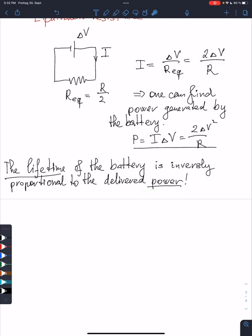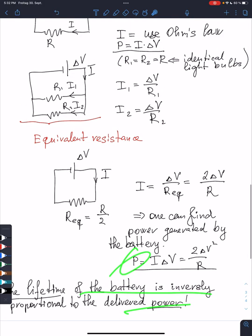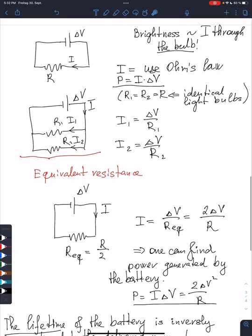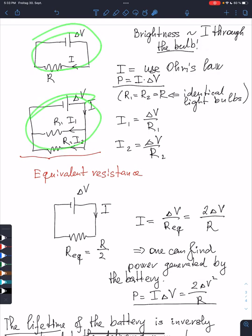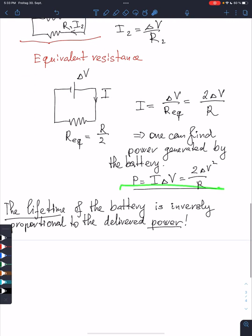Now we can compare the powers for the different situations — where we have one light bulb, two light bulbs, or three light bulbs — and we can compare those powers. From that, we can also say something about the lifetimes of the battery. And that's it.